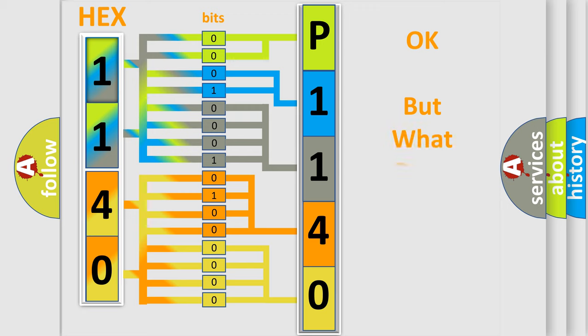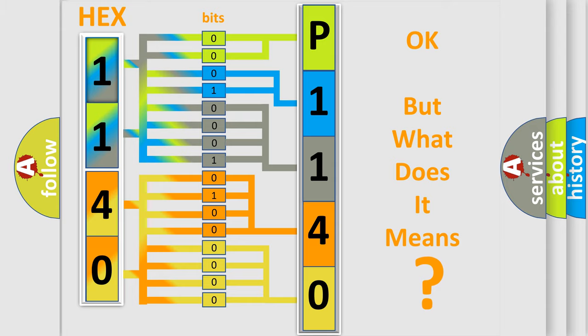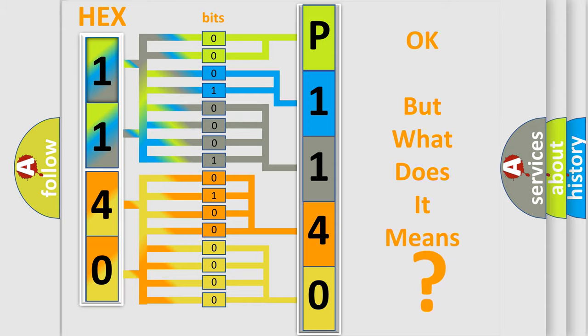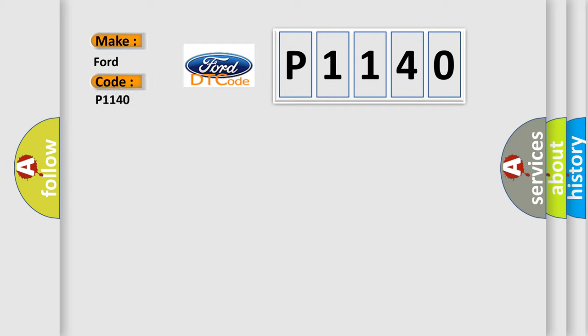The number itself does not make sense to us if we cannot assign information about what it actually expresses. So, what does the Diagnostic Trouble Code P1140 interpret specifically for Infiniti car manufacturers?